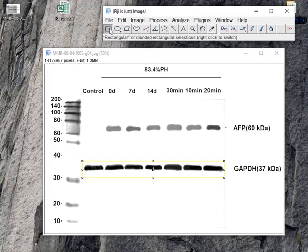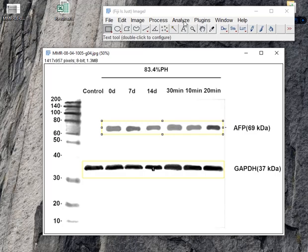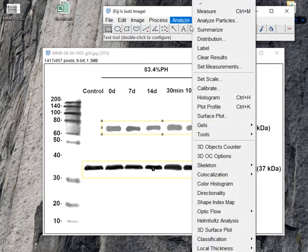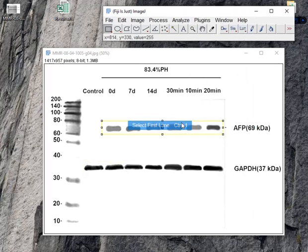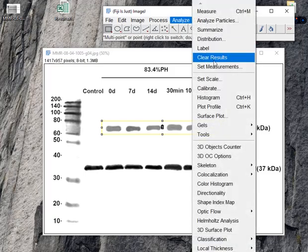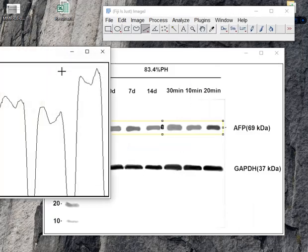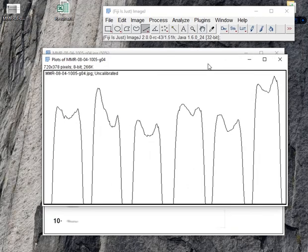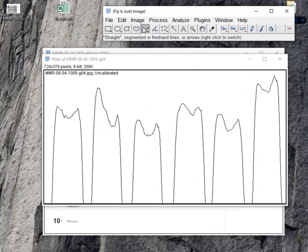So again I'm selecting the rectangular tool, selecting the second band, and clicking analyze, select first line. You can see it's my line. Then again analyze gels. These are the plot lines.